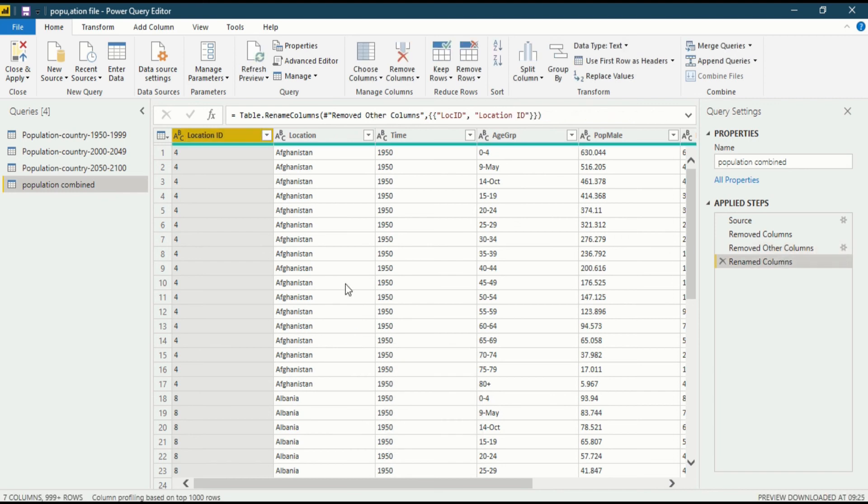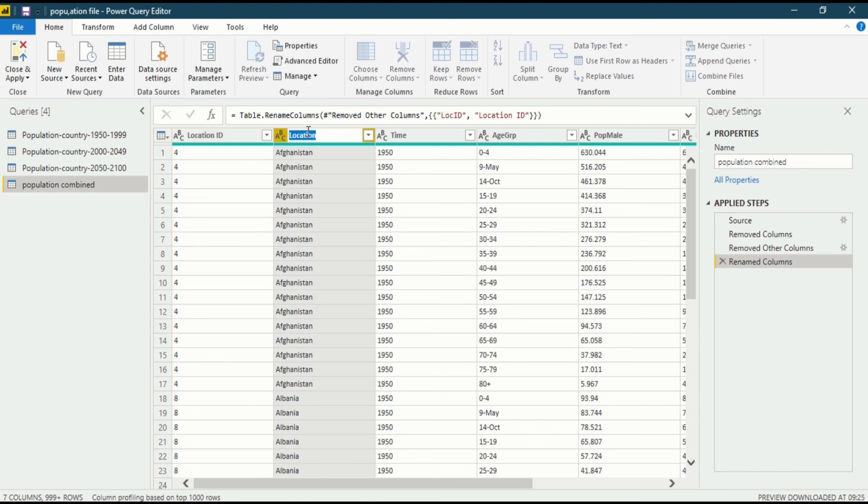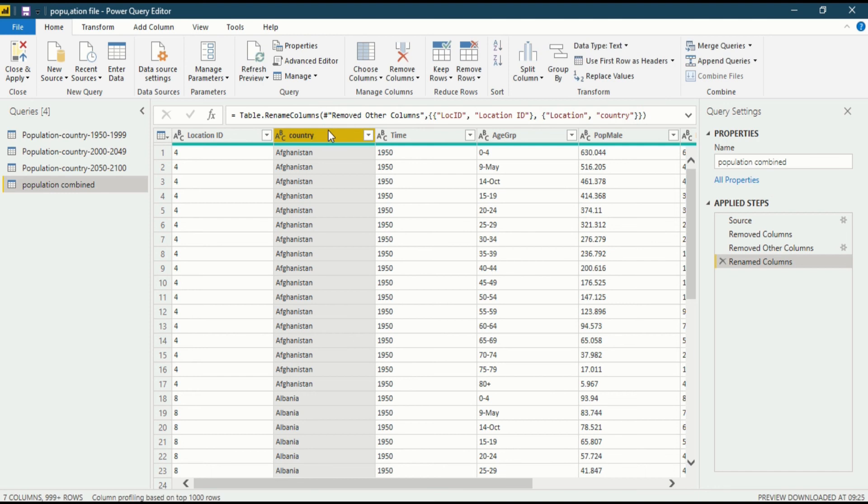The second method: you just have to double click on the column name. I want to give it country, then enter. You can see your column name will be changed.